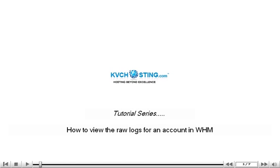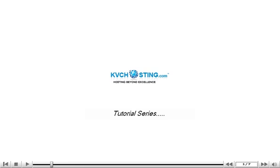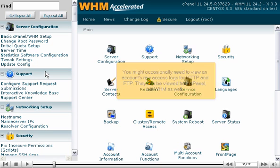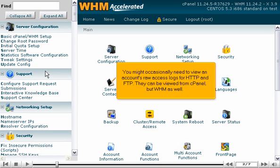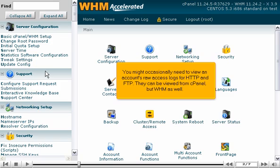How to view the raw logs for an account in WHM. You might occasionally need to view an account's raw access logs for HTTP and FTP. They can be viewed from cPanel, but from WHM as well.